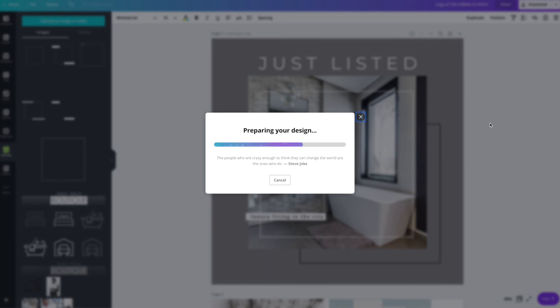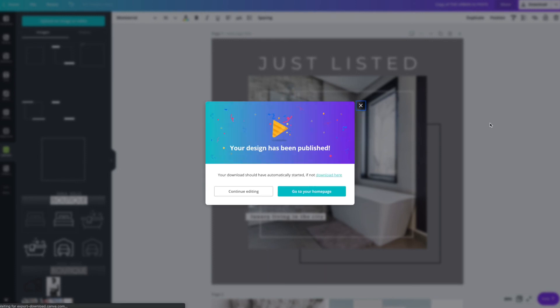And once it's done downloading, you head over to that download folder and you send it to yourself however you would send over images for Instagram normally. So either whether that's Google Drive or Dropbox or AirDrop or emailing it to yourself, whichever is your preferred method, that's how you would go about doing that. And that's it.